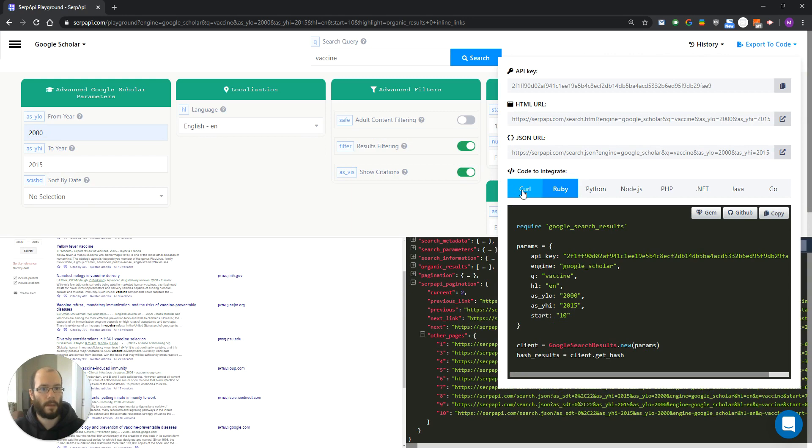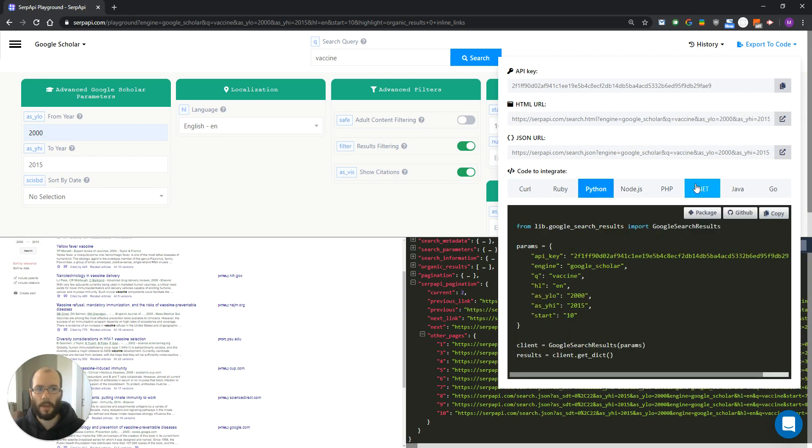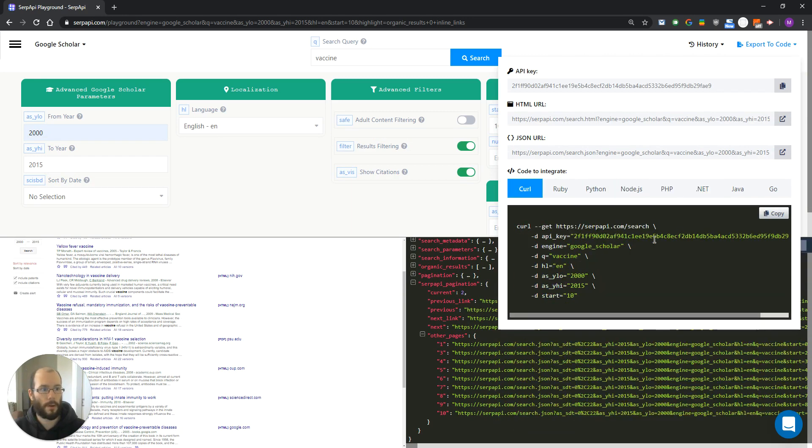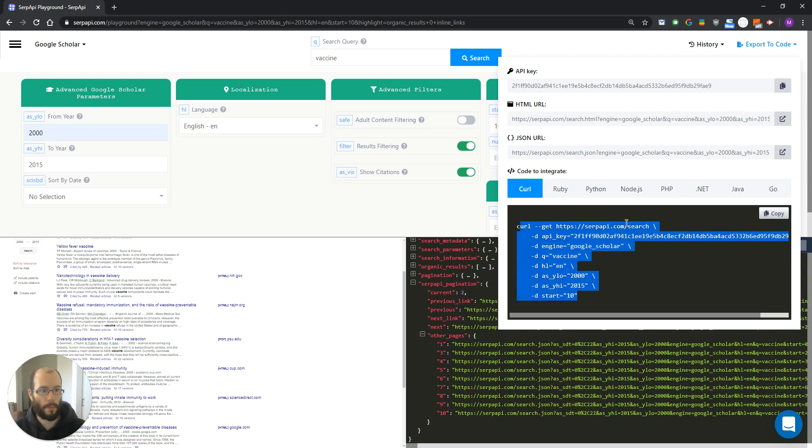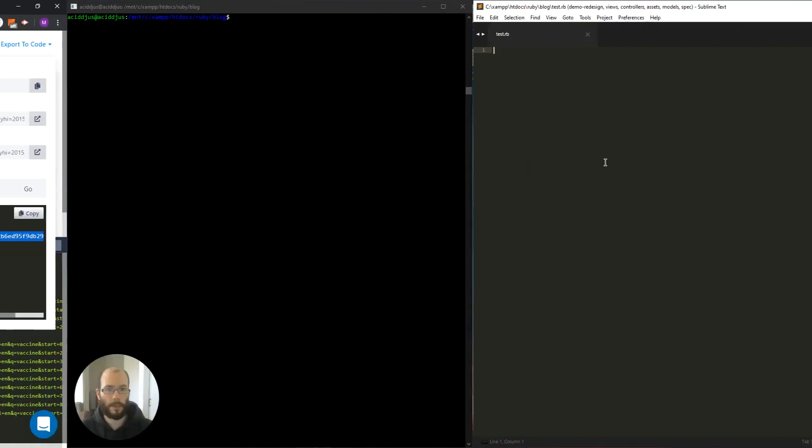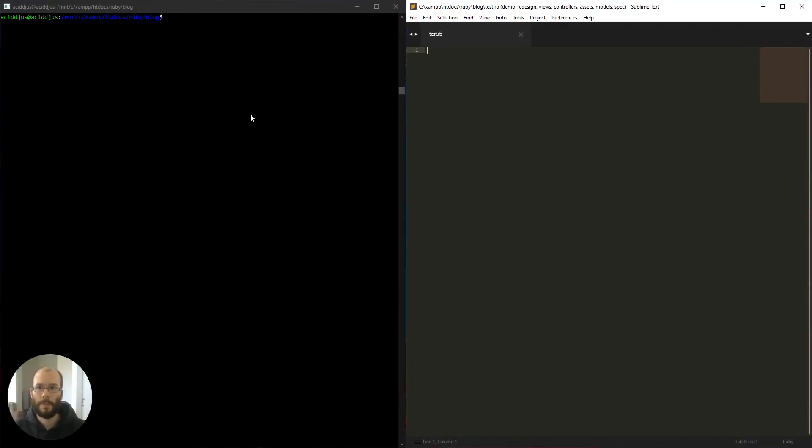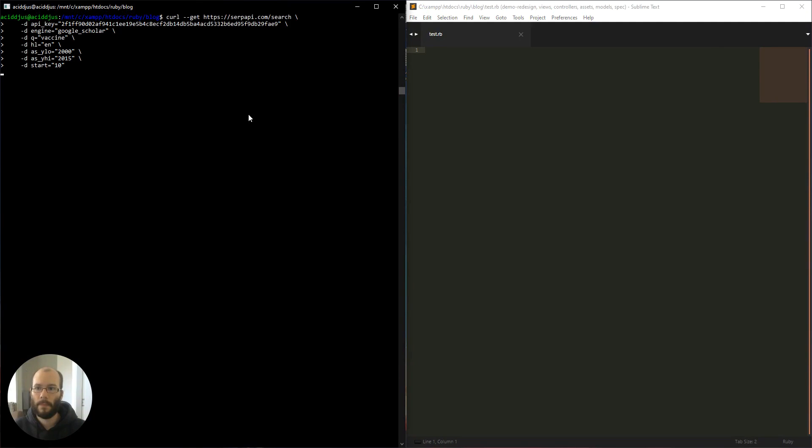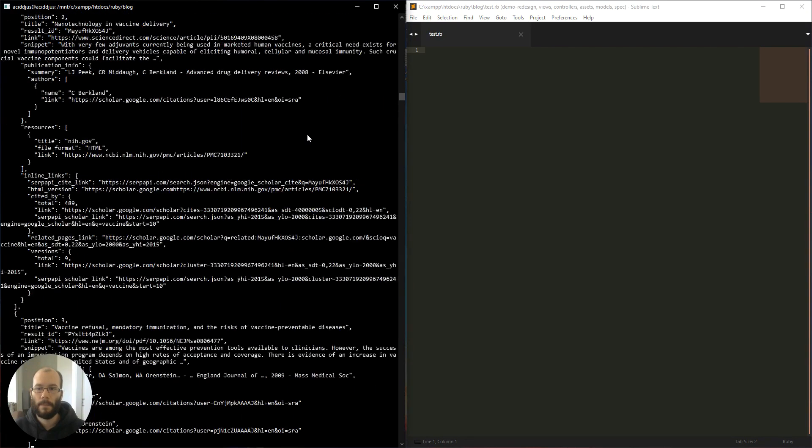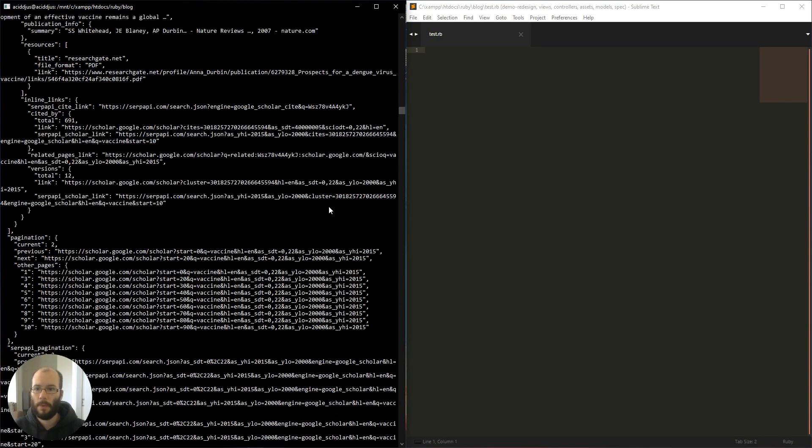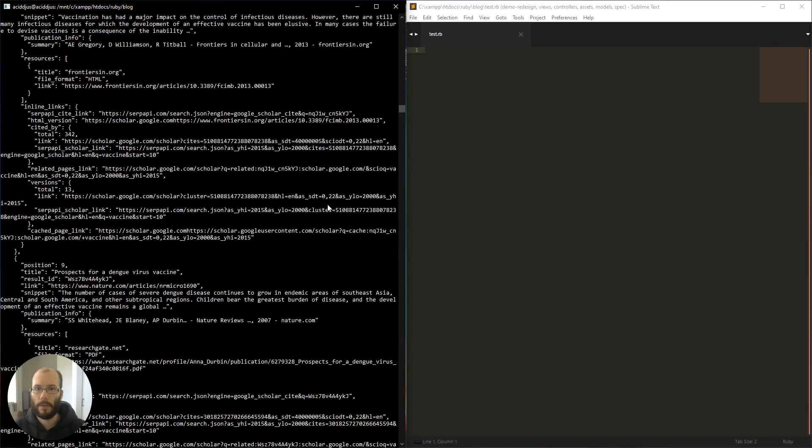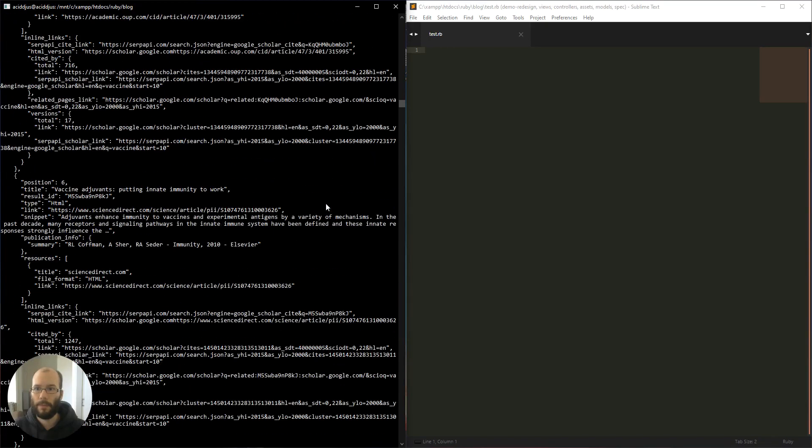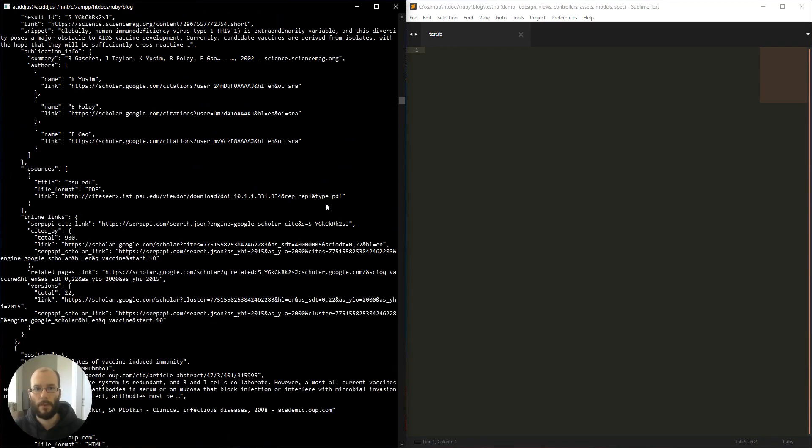You can also export your code with one of our many libraries. You can use any of them. For example, let's try curl. Just copy the example code from here, and let's try it out. As you can see, all of the results are returned in JSON format.